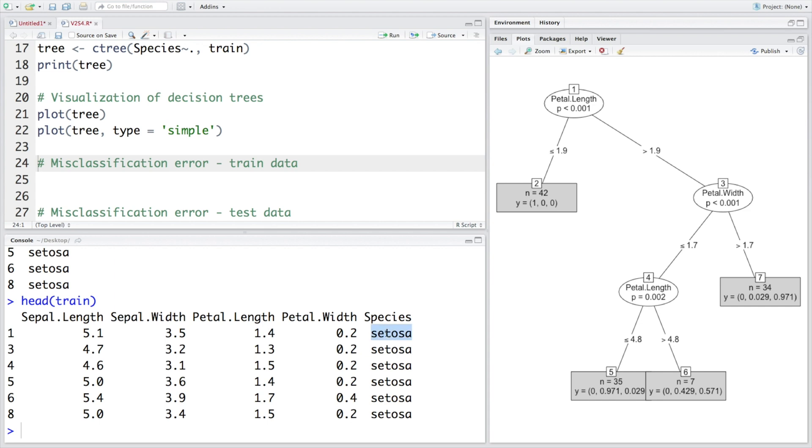And it says that the chances that this data belongs to first species is the highest and that is going to be a correct classification. You can see here. Now let me use tail to look at last few observations.